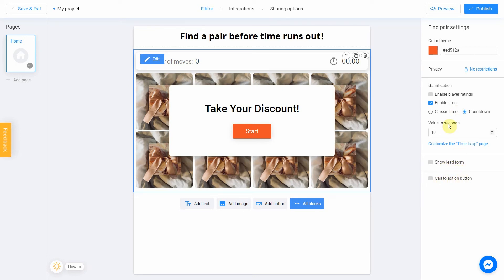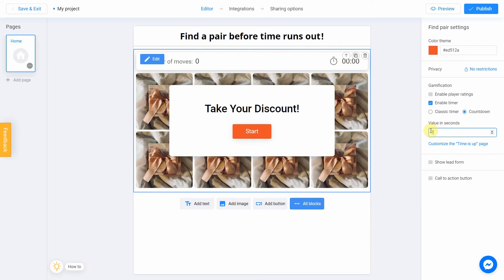As you can see, countdown in our quiz is already activated. You can set value in seconds. I want to make my quiz a bit harder, so I set this to 7. It means that if user will not find a pair in 7 seconds, he will lose the game.